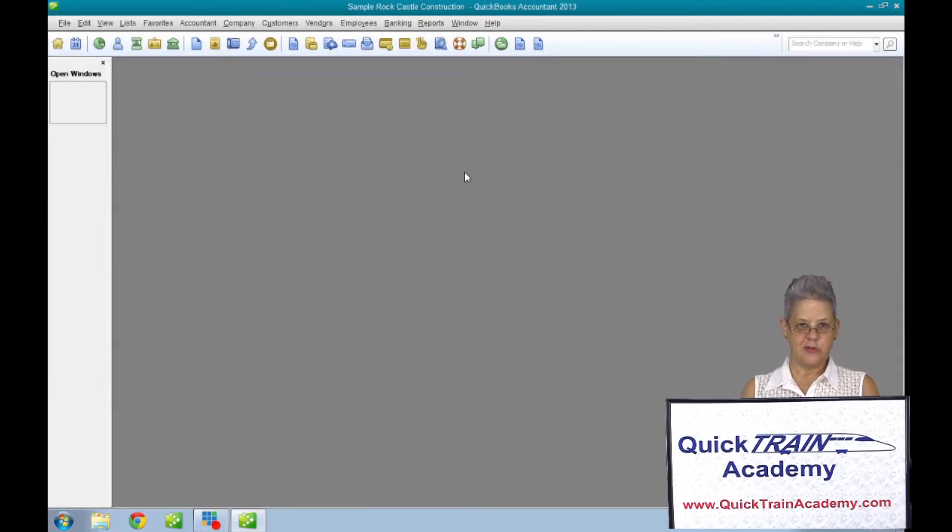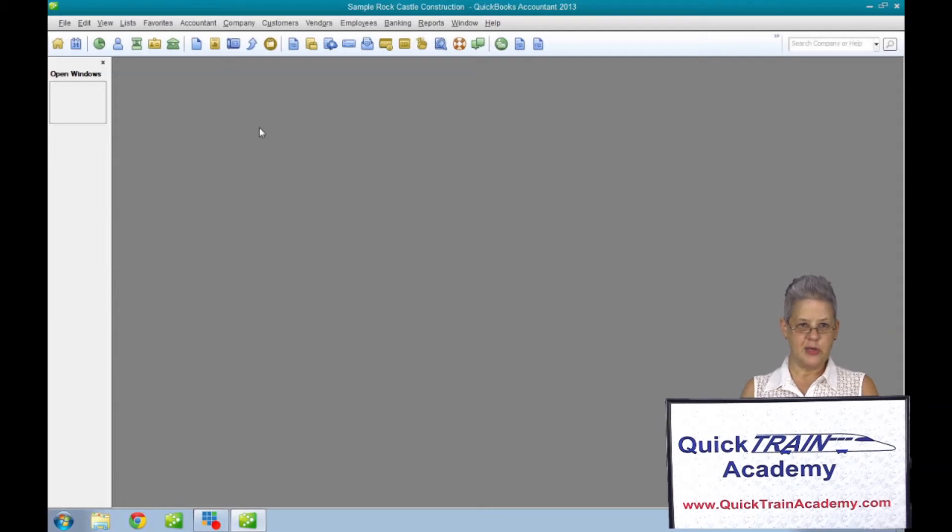When you select home from the icon bar, employees will have been removed from your desktop.